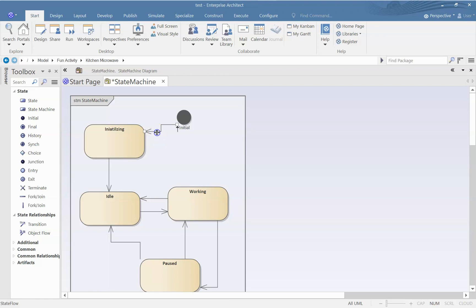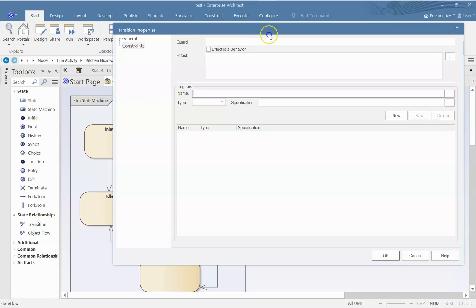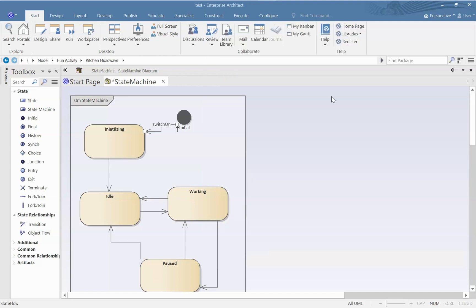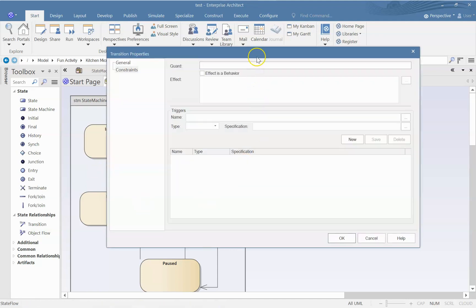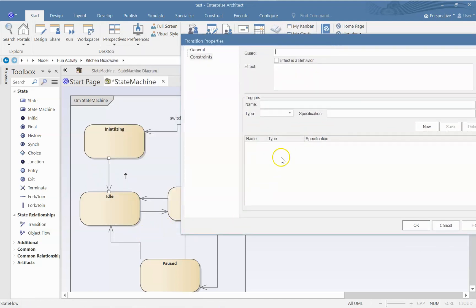So now we have to figure out what is the trigger for that transition. So what is the trigger? Switch on. So when it is switched on, it will go to initializing stage. From initializing, what will be the trigger to go to idle state? Basically we require a condition, initialized is the condition, and the trigger is ready.